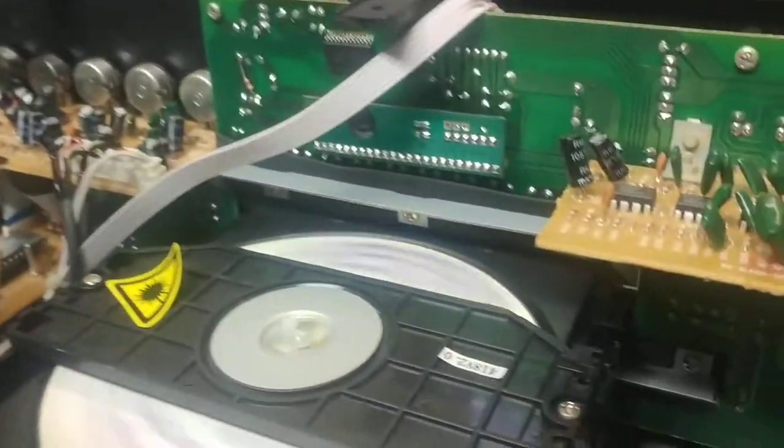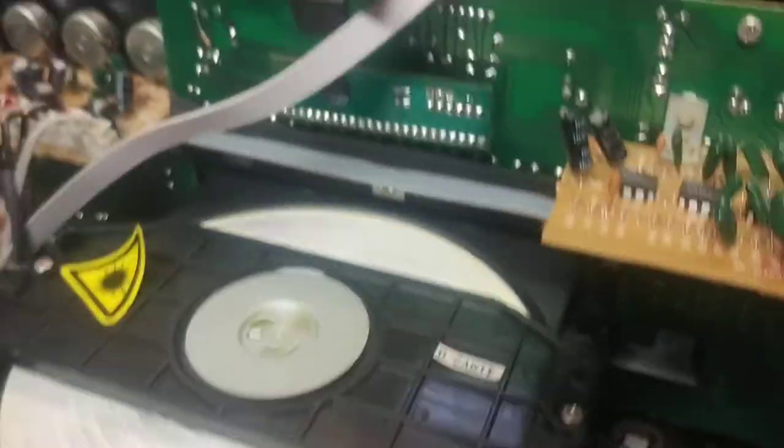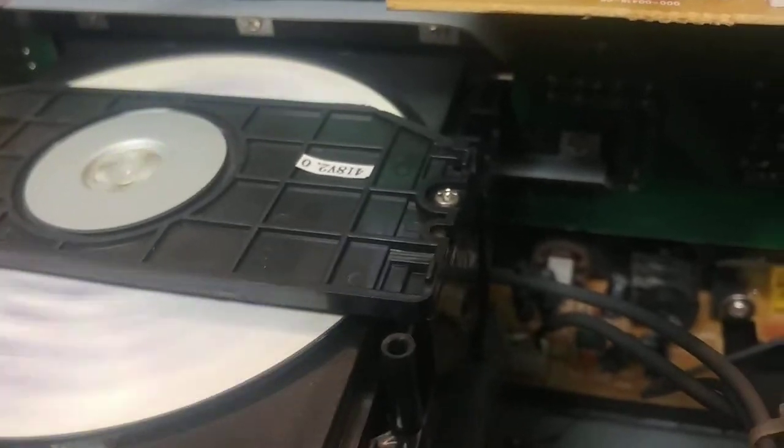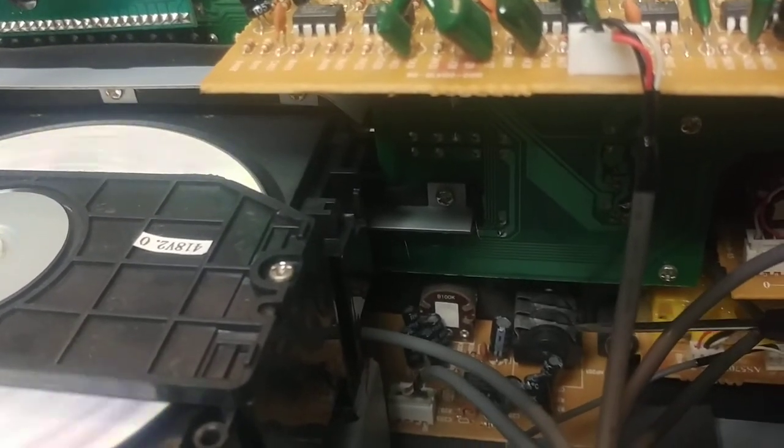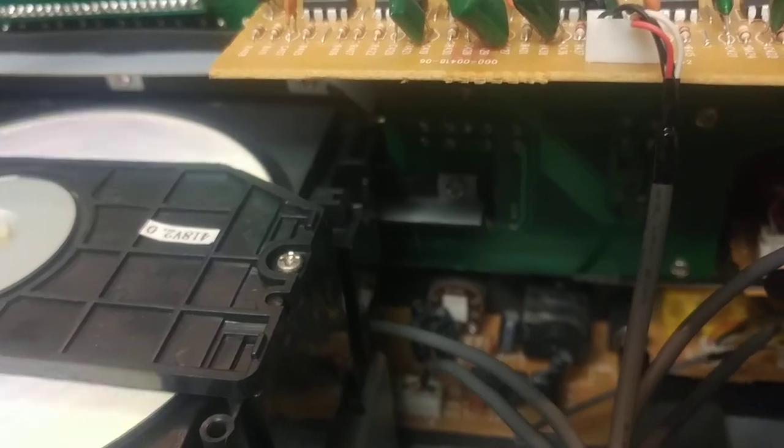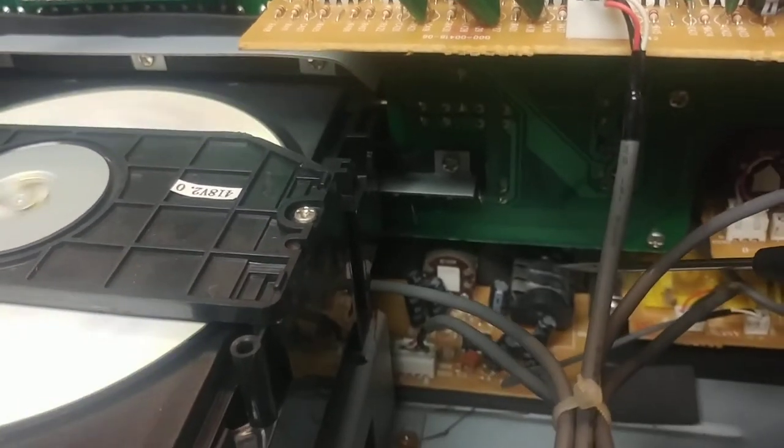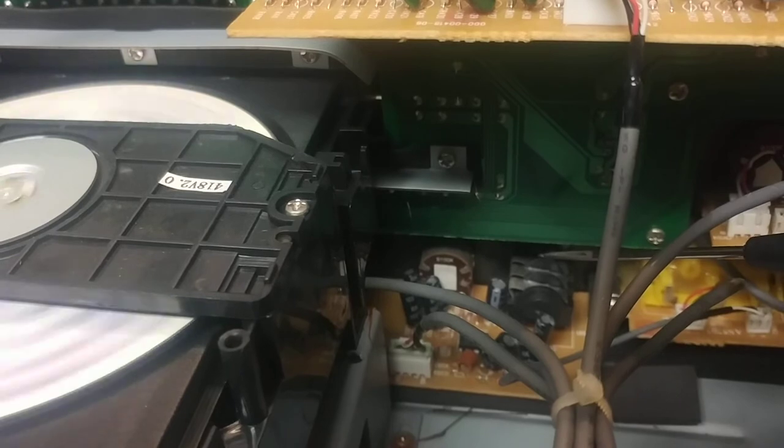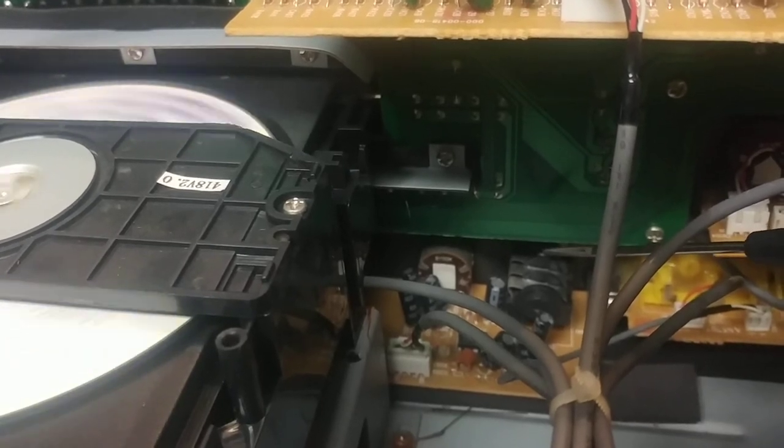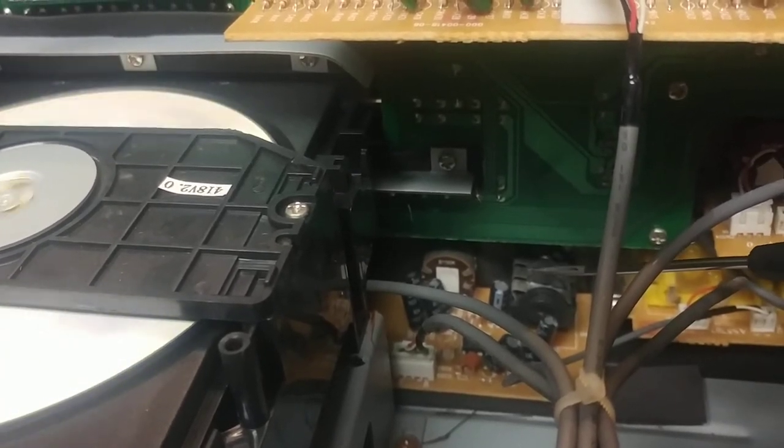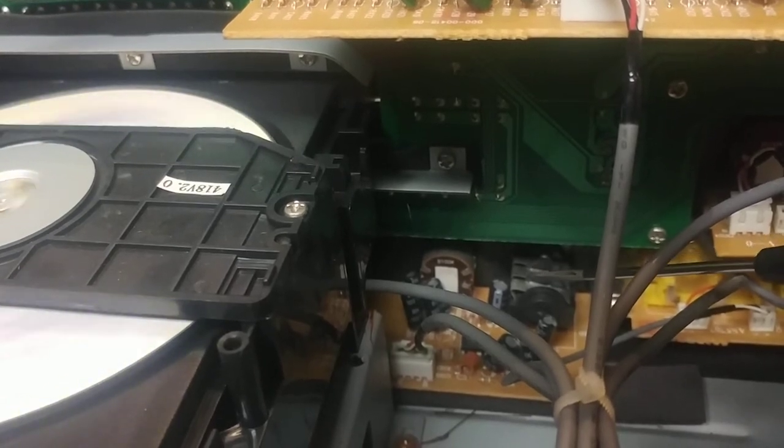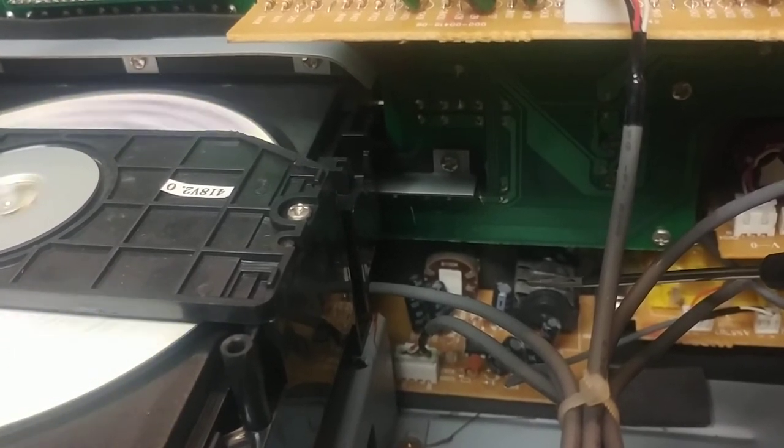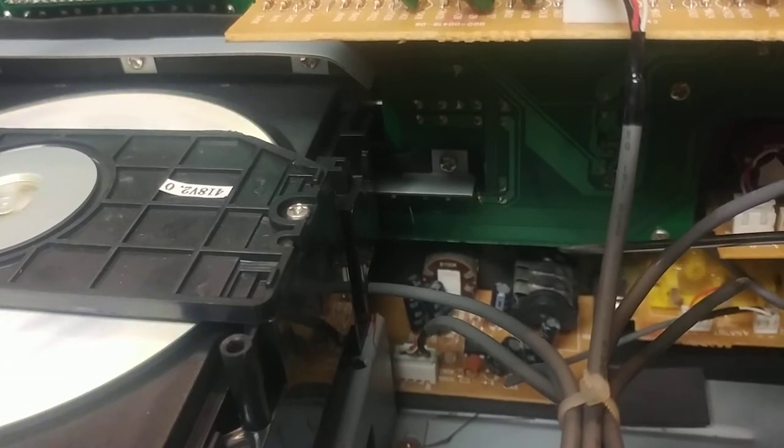The way it does that is this thing has three sets of contacts. One, two, three. See if I can get the camera to stay focused. Okay, so the first set of contacts is ground or your neutral. The second set of contacts is one of the audio channels. The third set of contacts is the other audio channel.